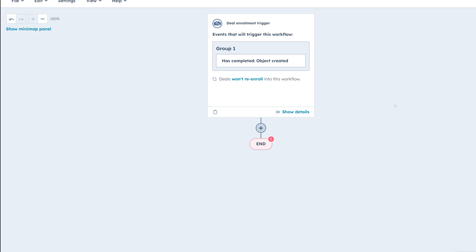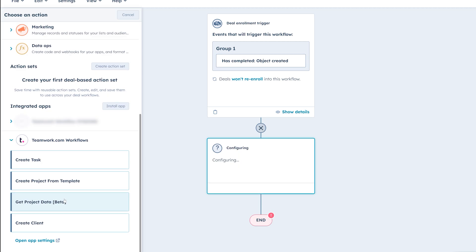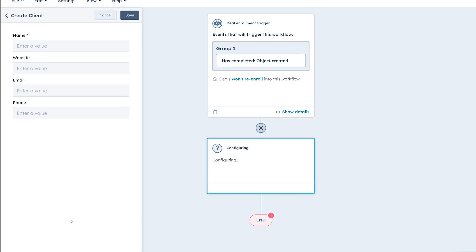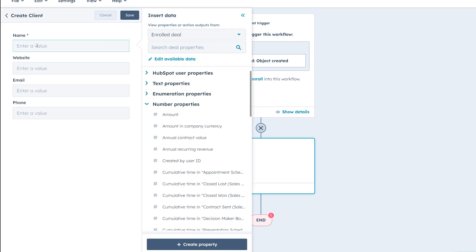Now you're going to see the true power of workflows by Teamwork.com, so let's dive into some features. Using workflows, you can create Teamwork.com tasks, projects, or clients when updates occur in HubSpot.